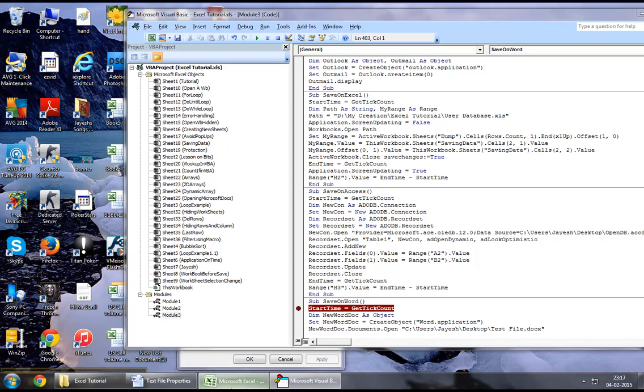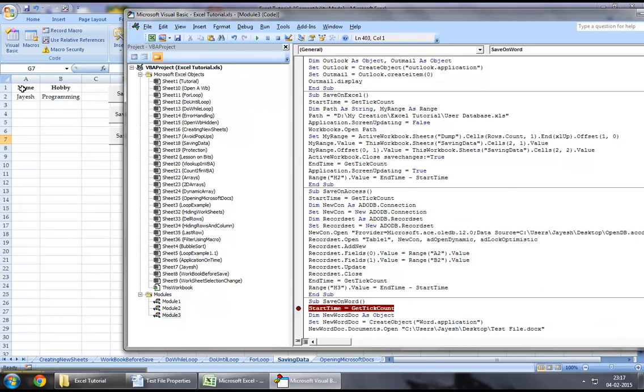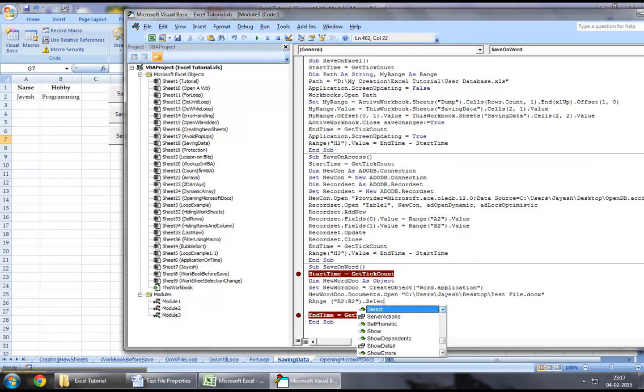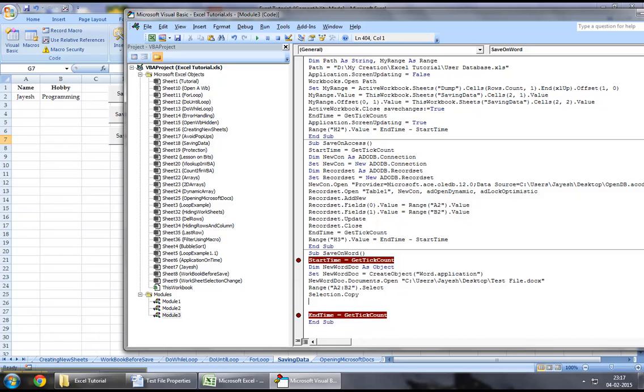What I want to do is, I want to copy the data from my existing Excel worksheet. So, I will say range a2 to b2 dot select, and selection dot copy.